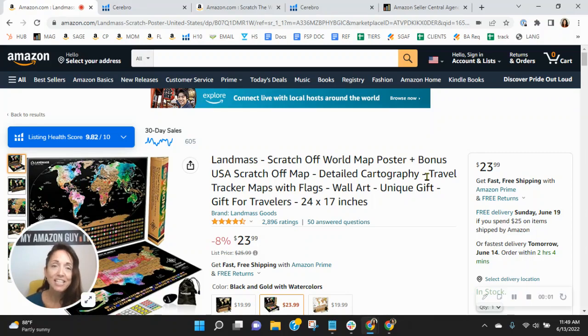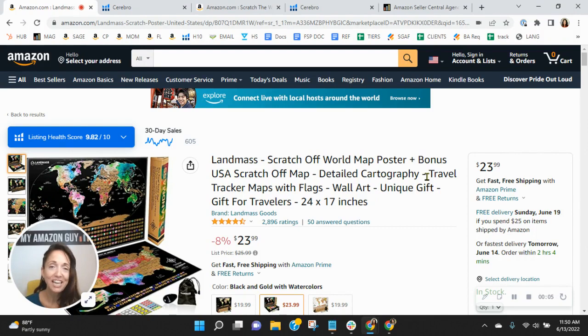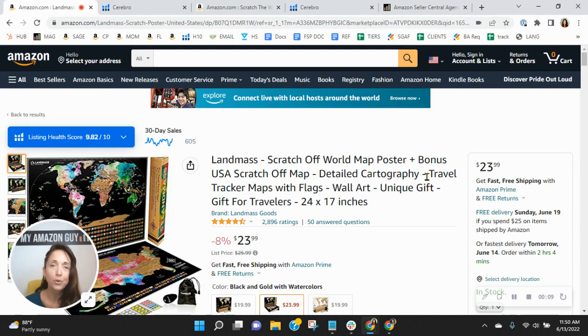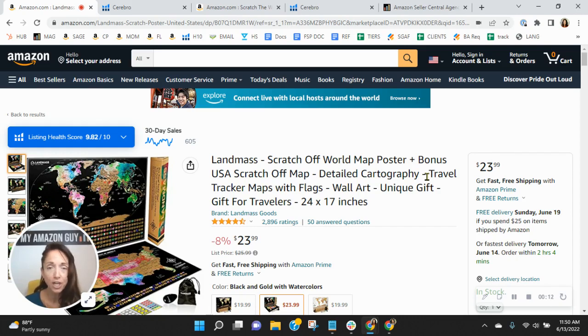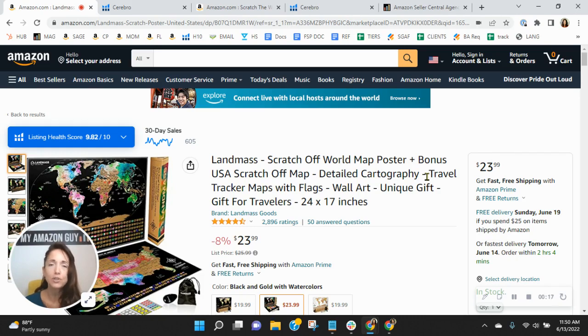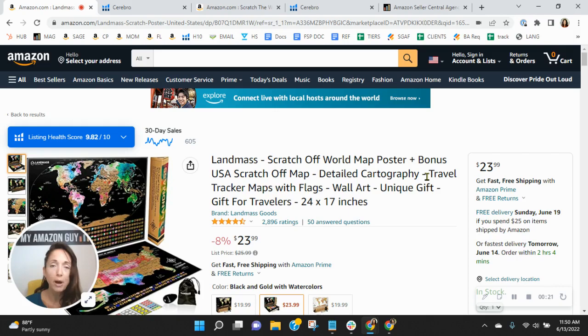Hey, Landmass team. I wanted to congratulate you on your Amazon's Choice Badge for Landmass Goods on this listing. I know how competitive the category can be, so to see an Amazon's Choice Badge is really a job well done. Now, my job is to look for potential opportunities with sellers who prioritize on Amazon. And if it's okay with you, I'd like to show you a few opportunities I found with your listing.